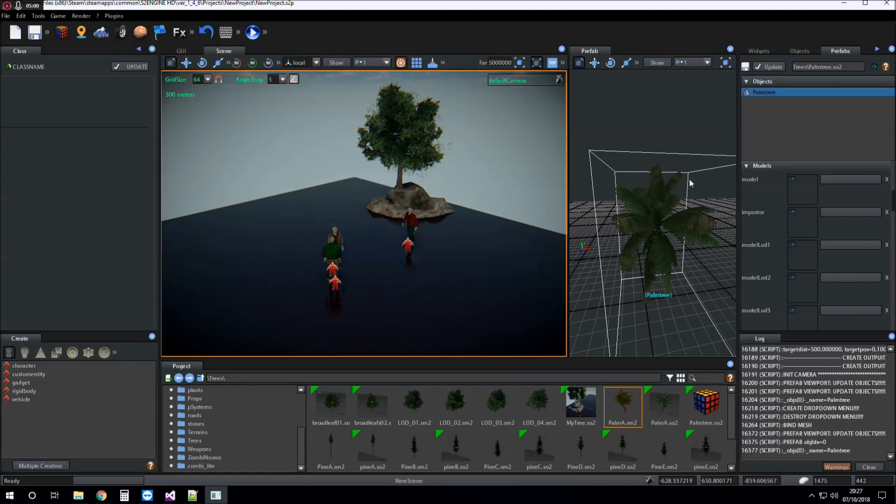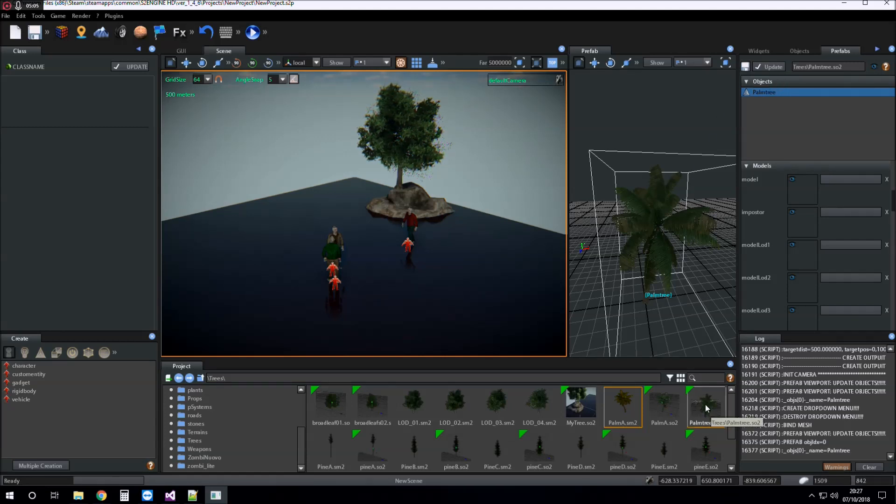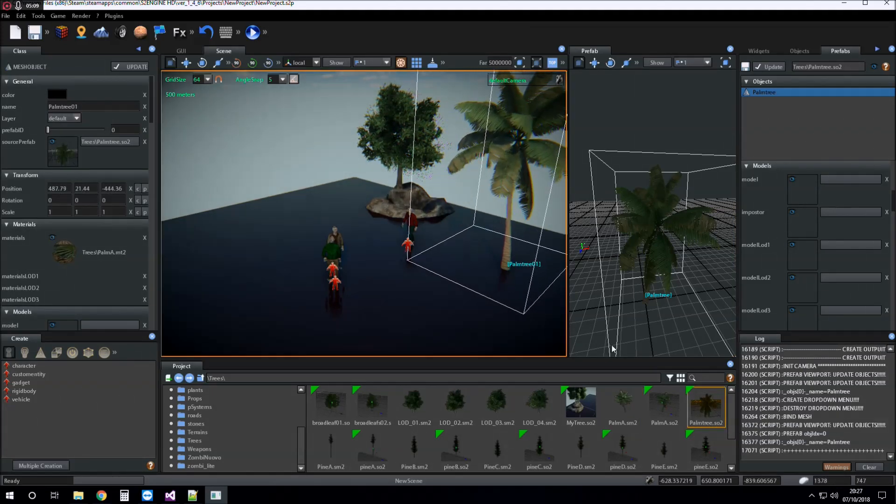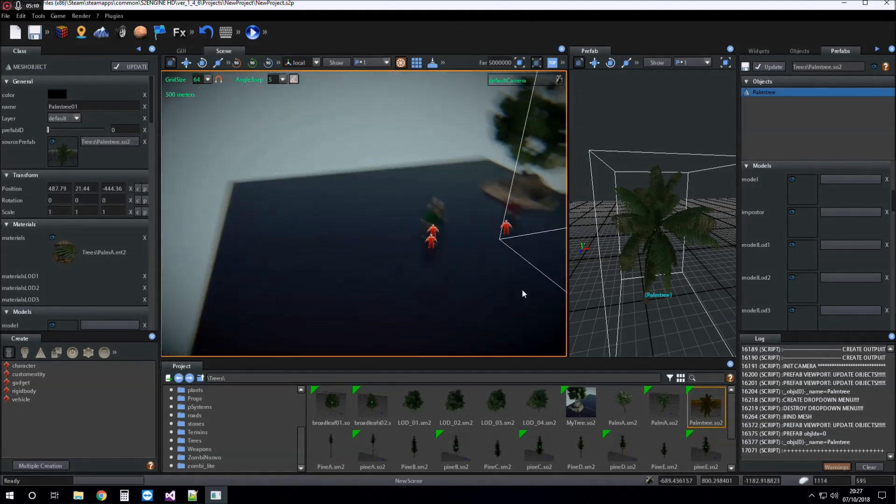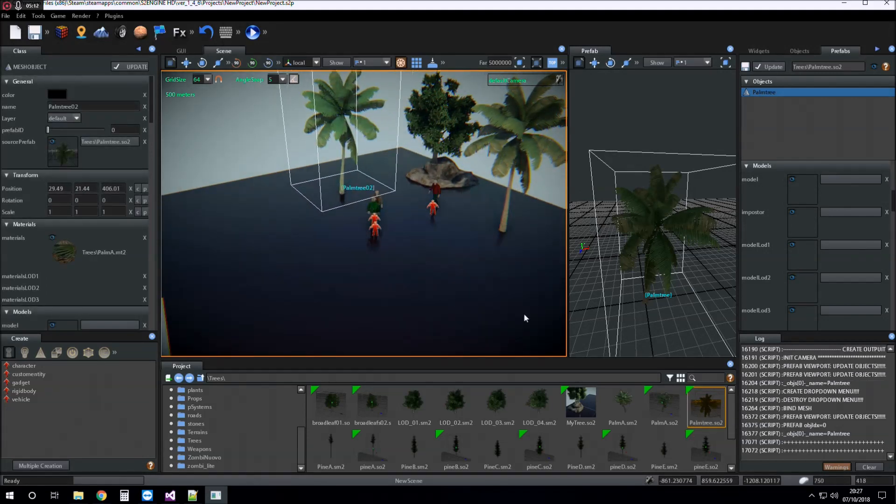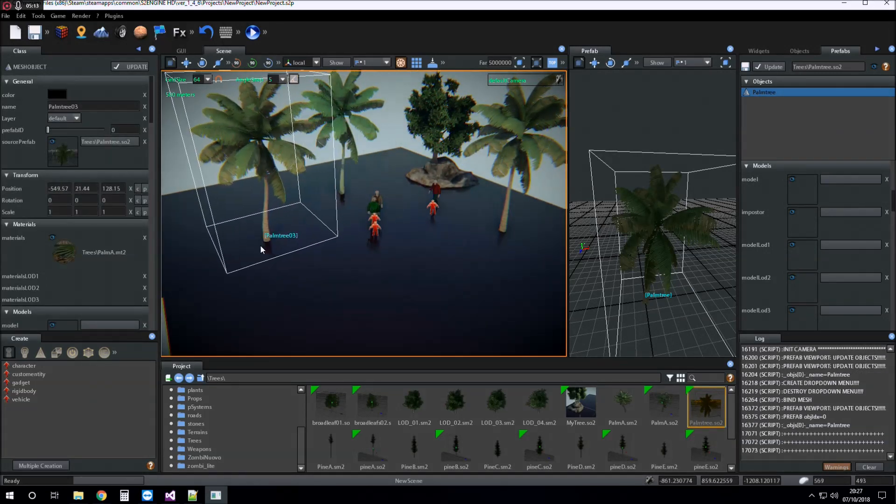Now I can save the prefab. You see the preview is updated and now I can place the prefab into the scene.